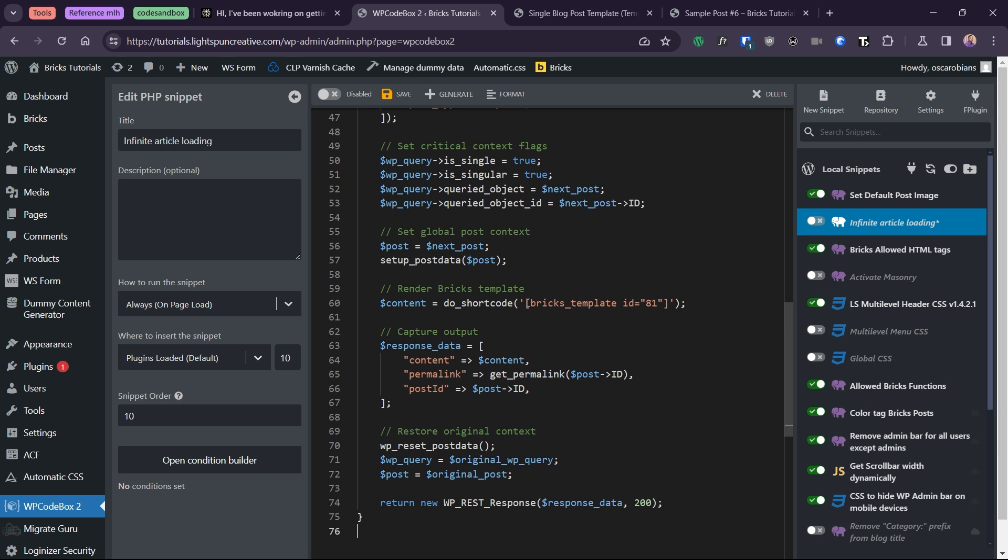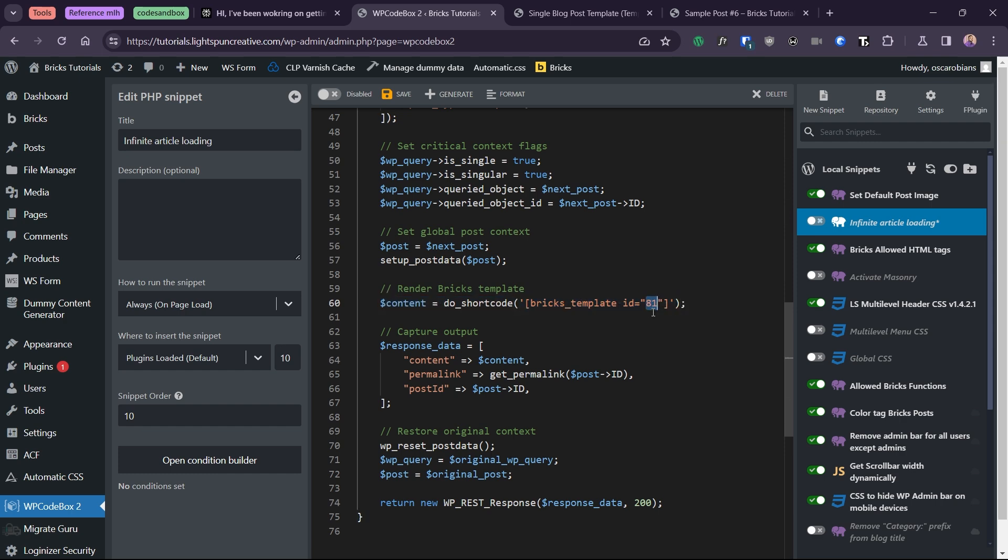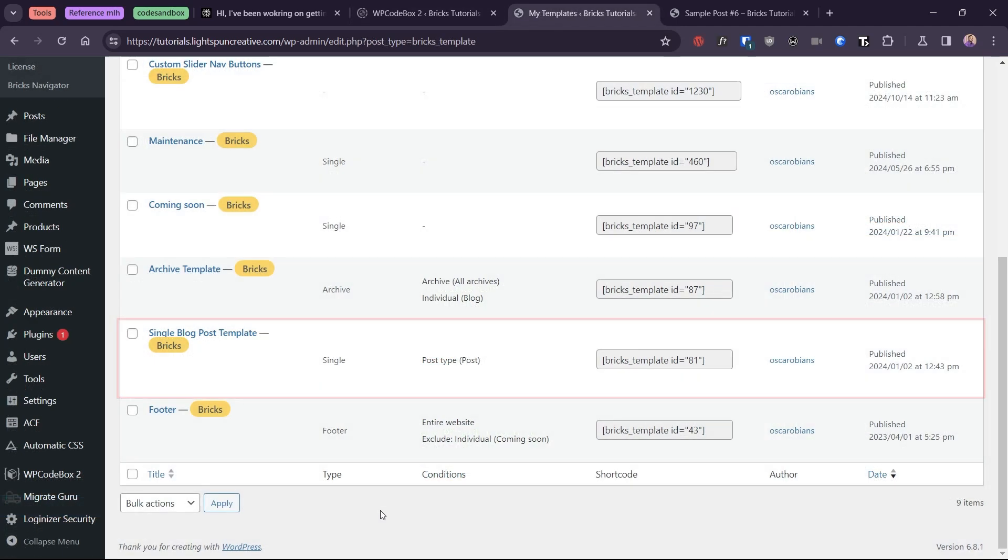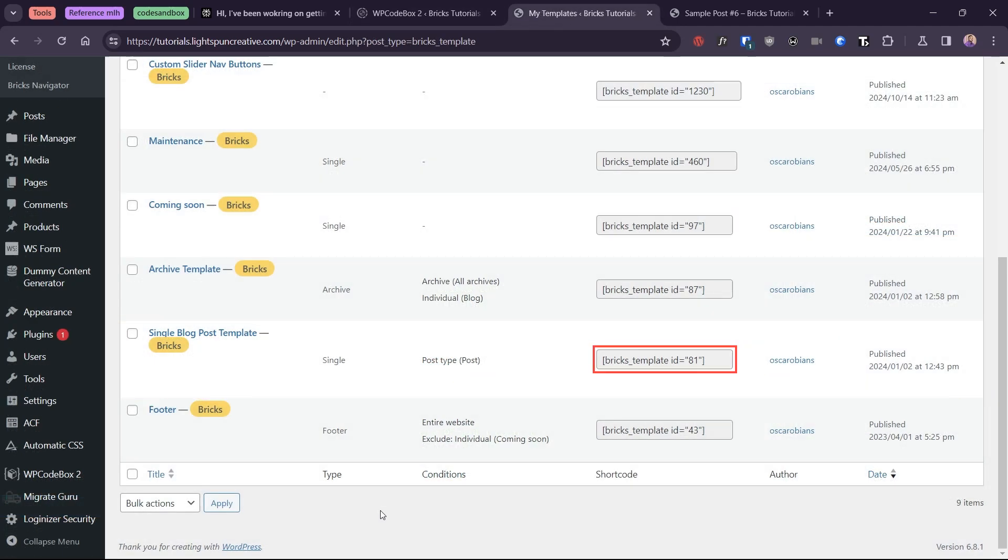Speaking of the bricks template, the only thing you need to update in this code is this line here. Make sure to change the template ID to the ID of your single post template, which you can find in the bricks template manager. In my case, it's 81.